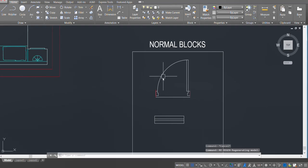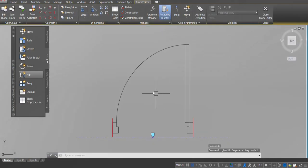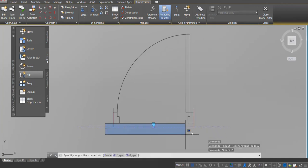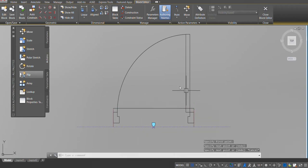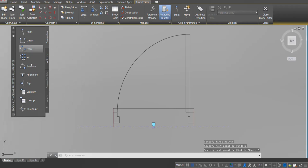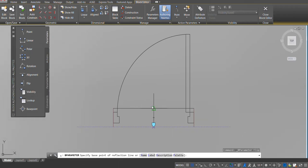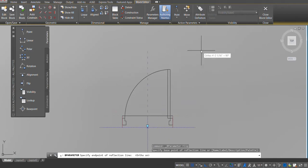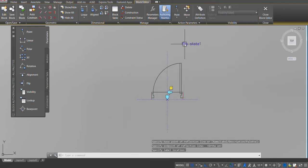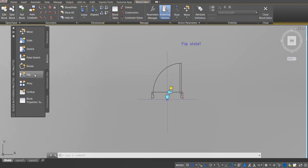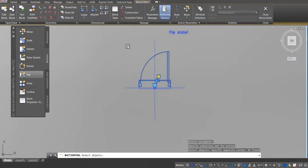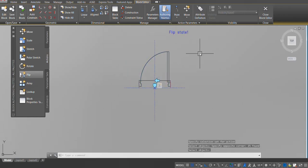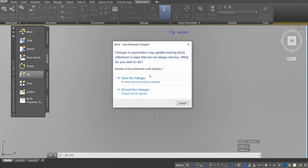Next, we're going to install the flip option. Double click on the block, click OK. Delete the reference line we made previously, then make another reference line in the center. Click on Parameters, click on Flip, make a line from the center point with ortho on, click again. Go to Actions, click on Flip, select the parameter, select the objects, press enter. Check the block and save the changes.